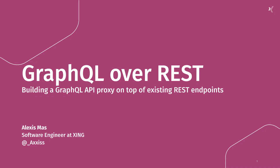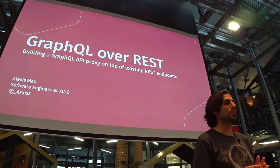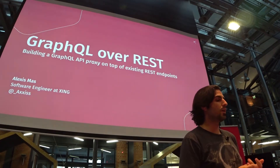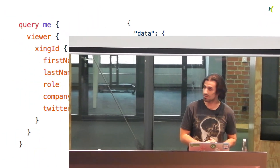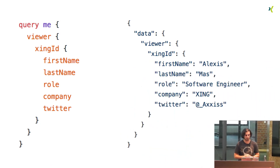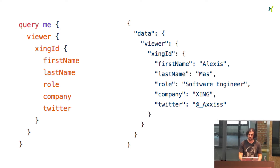Today I will be talking about how we are building a GraphQL API proxy on top of existing REST endpoints. This is the schema we are using at Sing. My name is Alexis Maas, I'm a software engineer at Sing in Hamburg, and you can find me on Twitter if you have any questions after the talk.